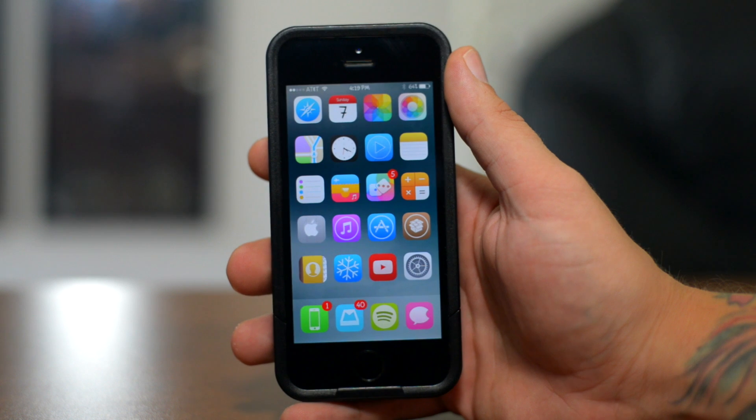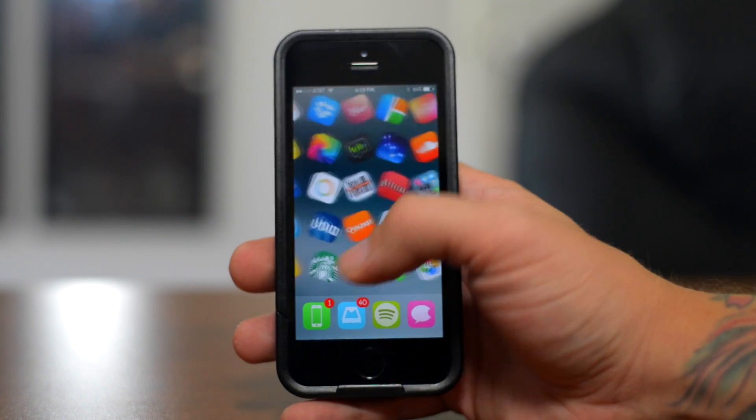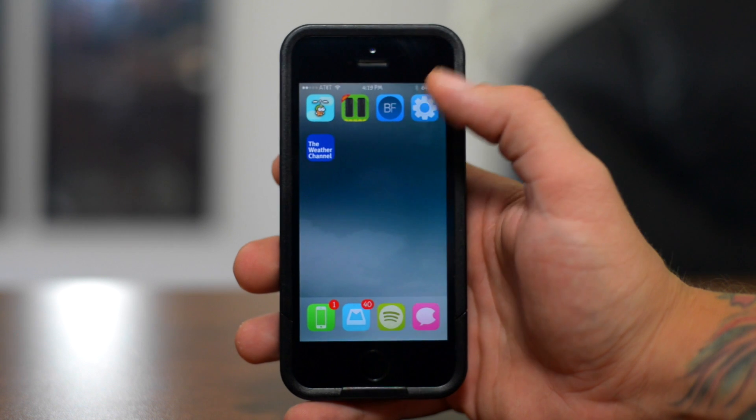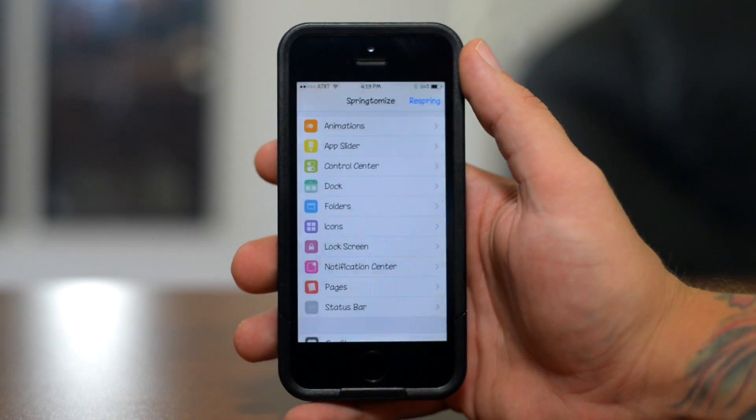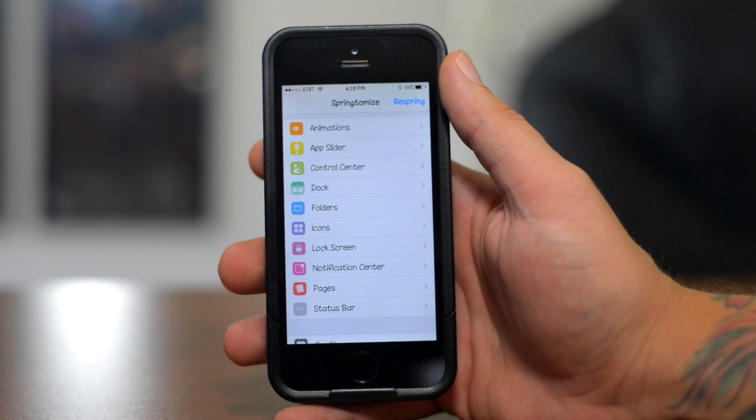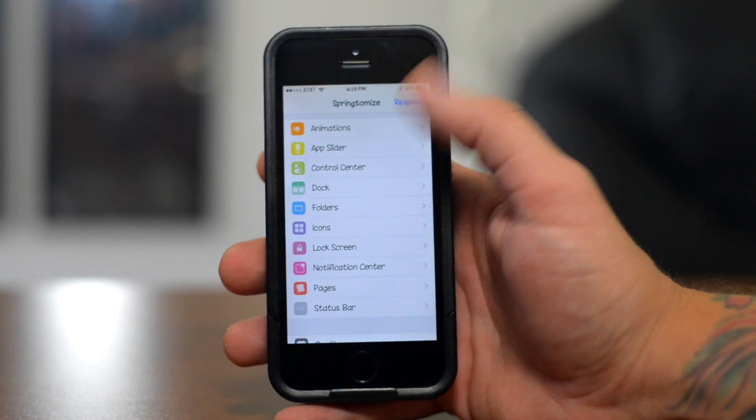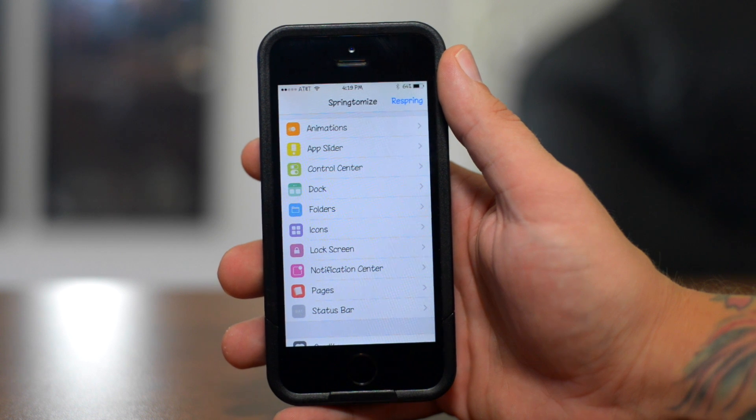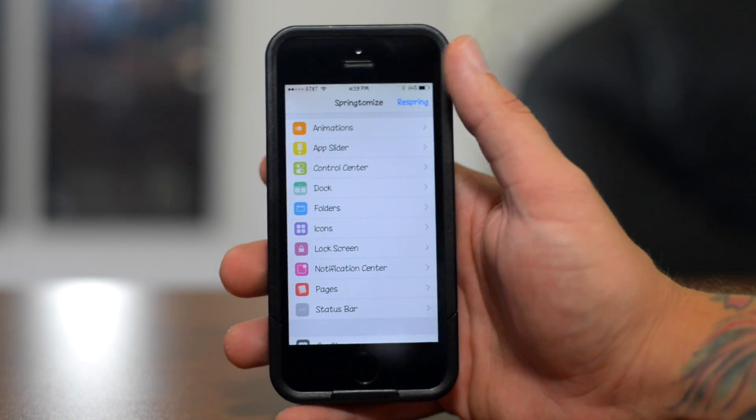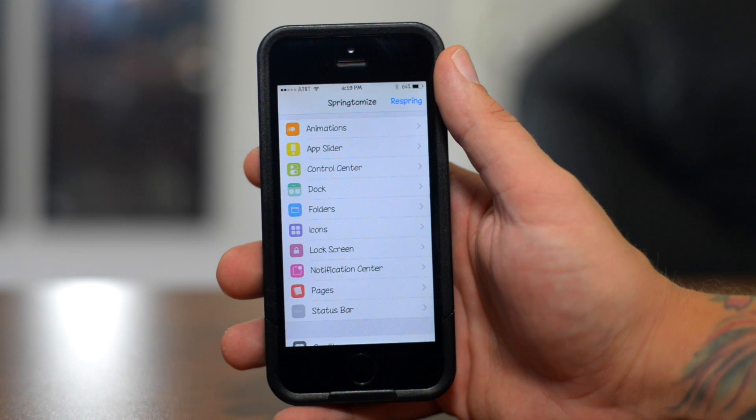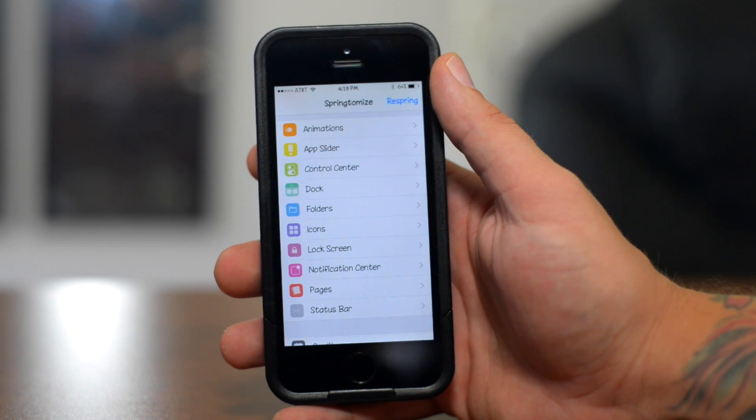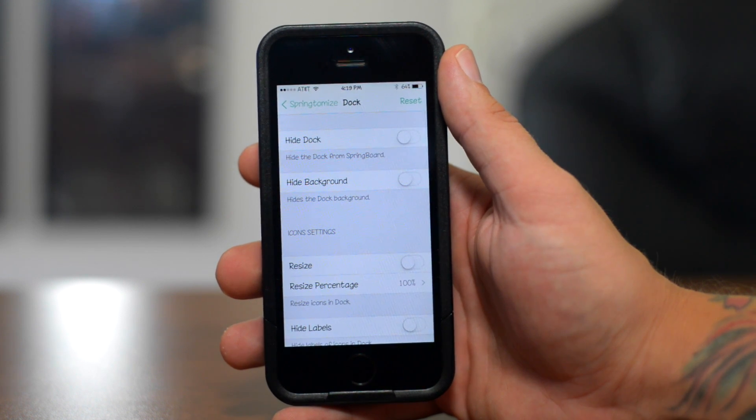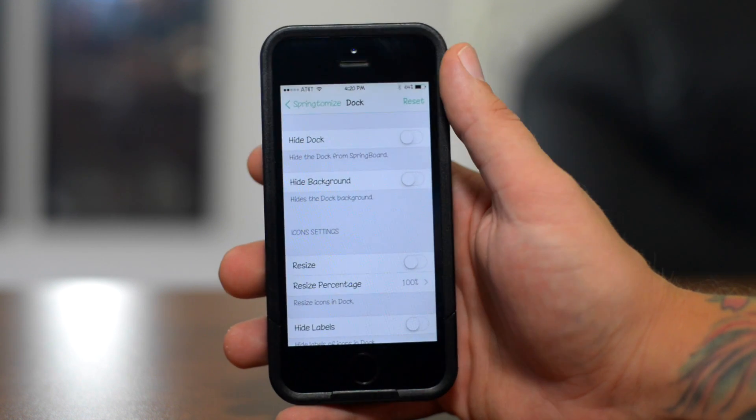Next up, we got the Swiss Army knife of tweaks. It is Springtomize 3. Now, this is literally like 20 to 25 different tweaks all rolled into one and it's just a must have on a jailbroken device. So, as you can see, here are all the different sections in which you can customize your device from animations to the app slider to control center to dock to folders, icons and so on and so forth. Now, within each one of these sections, there's just a ton of different options you can do with that, like the dock here.